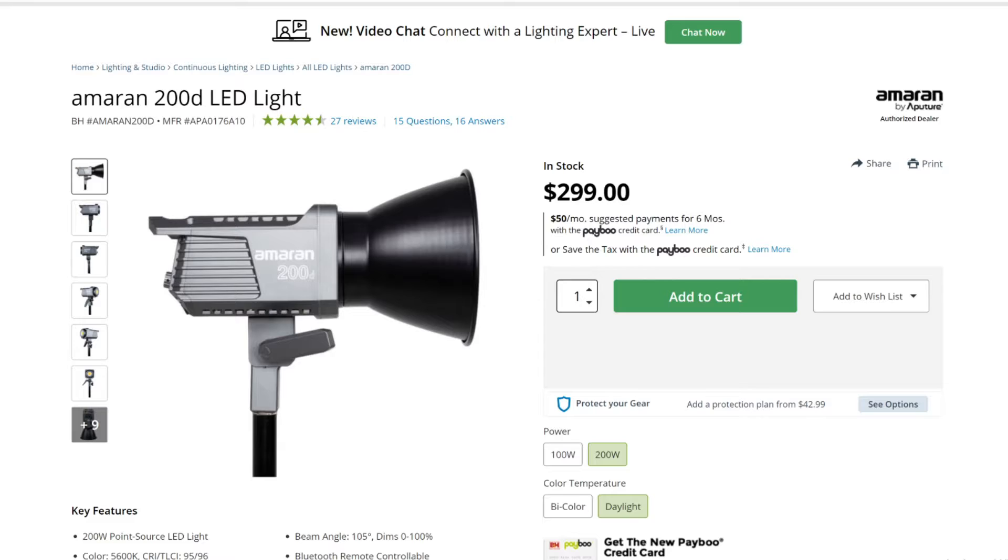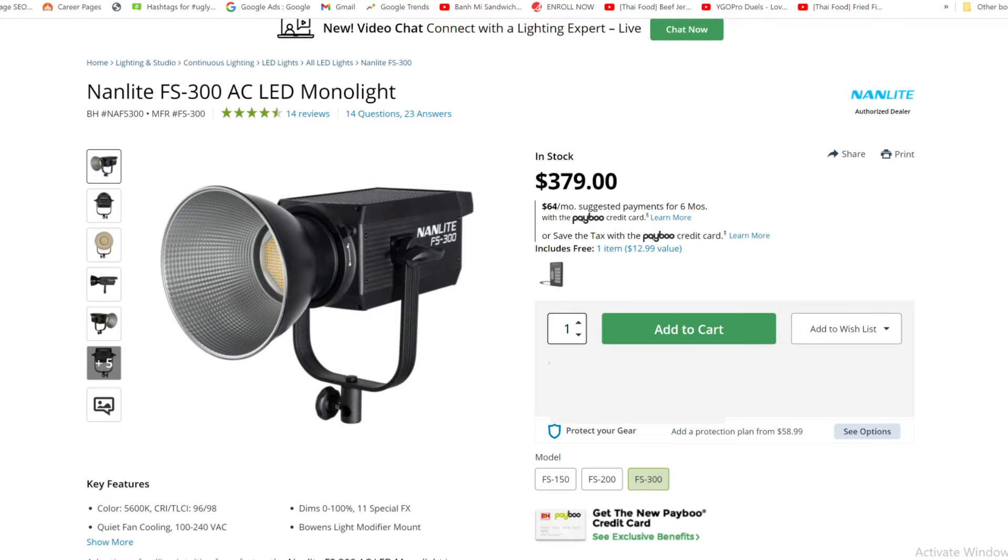Now, you don't have to use the Godox VL300 because they're pretty pricey, and there are super cool budget options like the Amaran 200D or the Forza FS300.